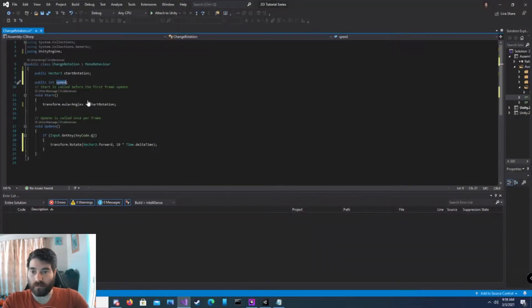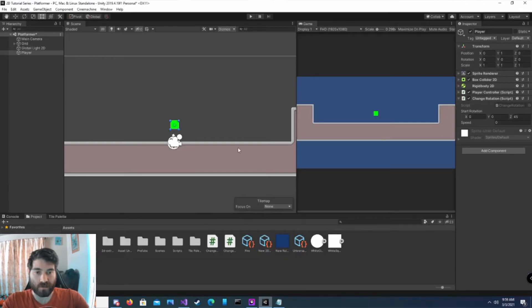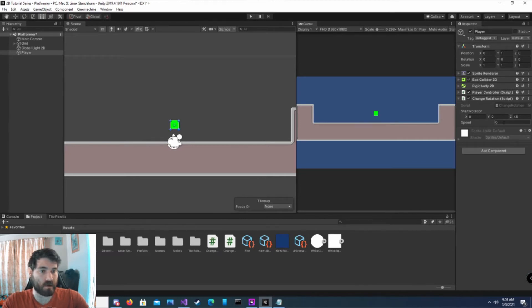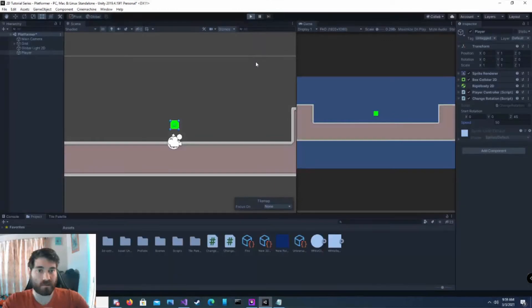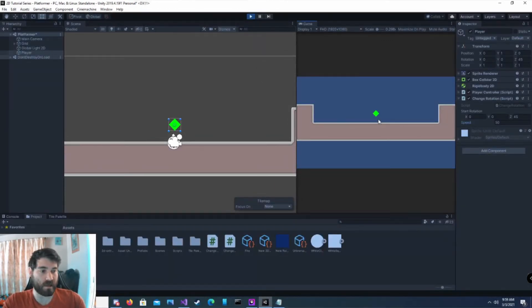And then we're just going to put speed in here. And we can set it to whatever we want in the inspector. Save it. Let's go back into Unity. And we're going to change our speed to 50. Hit start. And now when I push the Q button, our game object will rotate constantly.